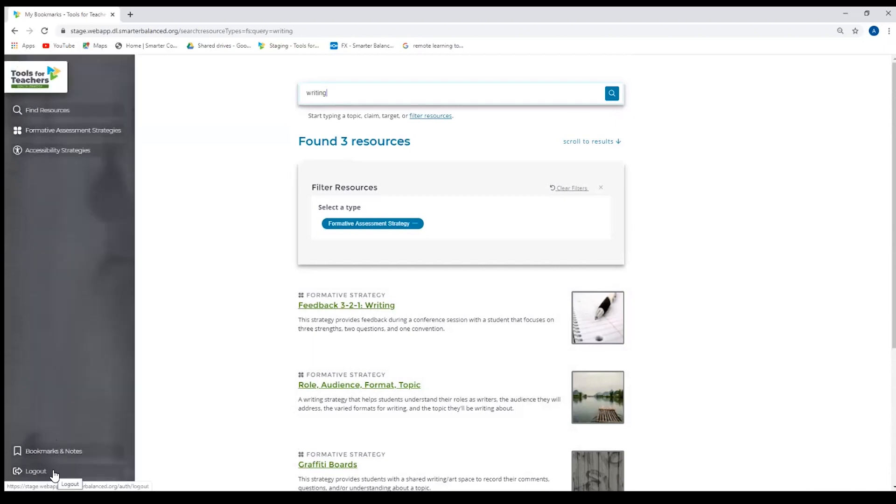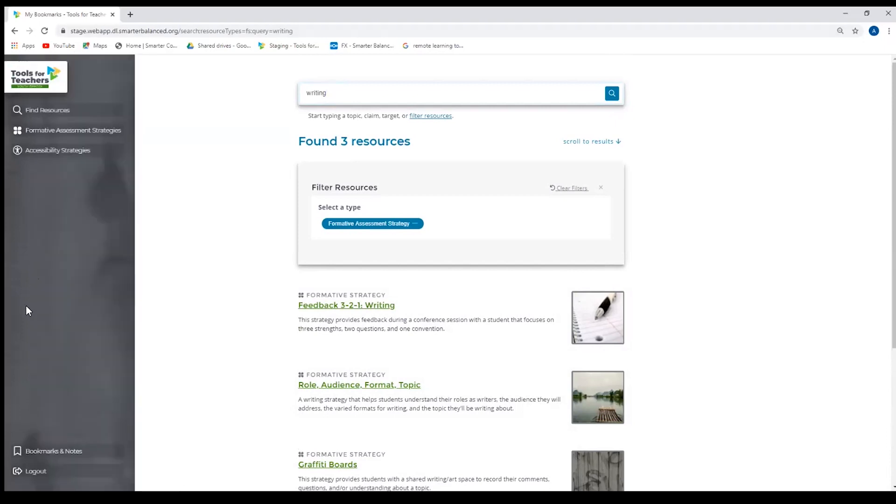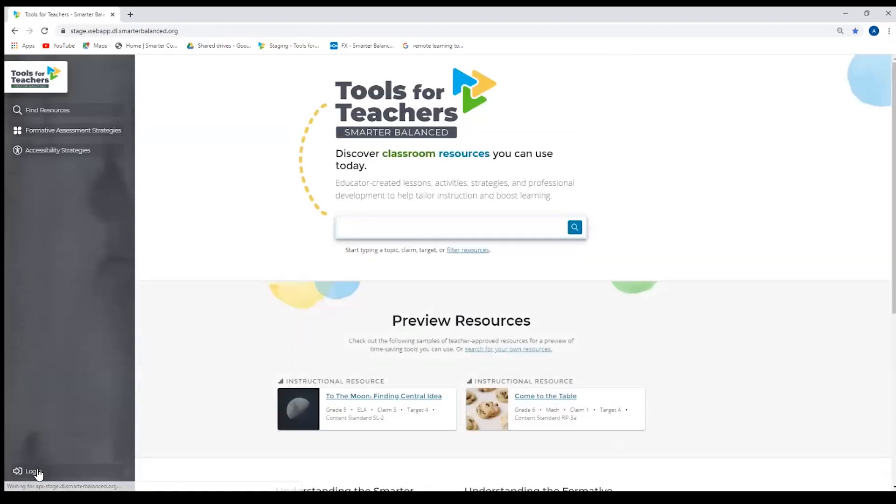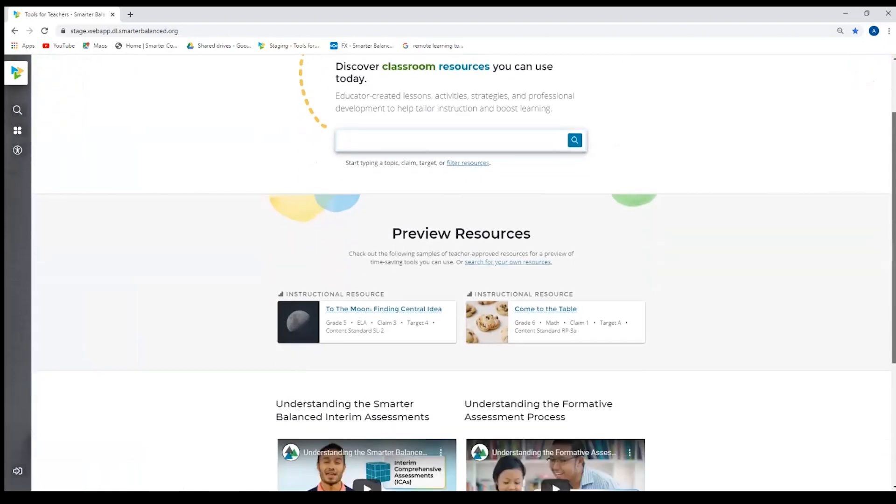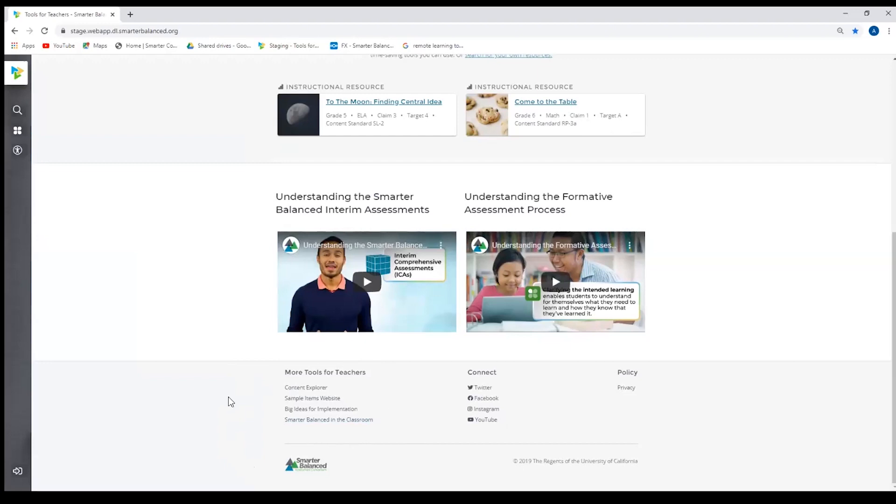As I mentioned earlier, we do have a public and a member view. So this member view is for South Dakota. If I log out, it will take me back to the homepage and you'll notice that my top of my icon has changed. The welcome is now Tools for Teachers Smarter Balanced. If I go down to the footer, you will no longer see a member state or territory represented, and it will no longer have that fourth column with those member specific links. So this is the public view.